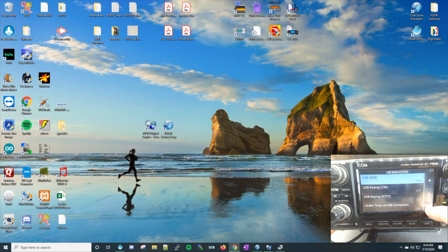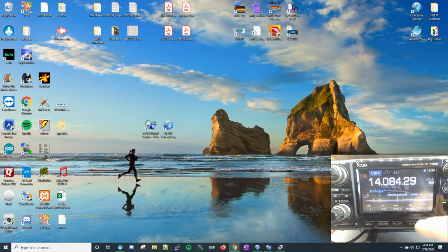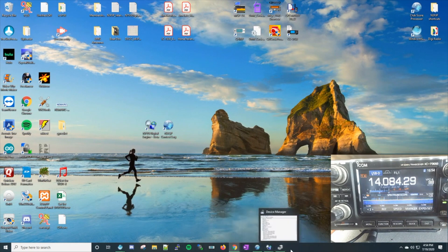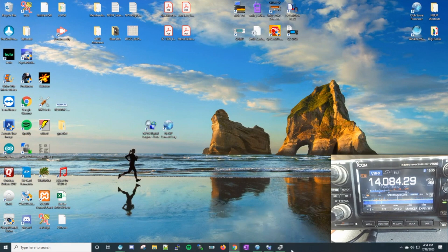Now we are set up to allow N3FJP to key the rig via RTS over the COM port. The next thing is we're going to connect N3FJP software via COM port that was set up when you installed the software from ICOM. If you have not set up that ICOM software for COM port connection, go to the ICOM software download section and get that for your rig.